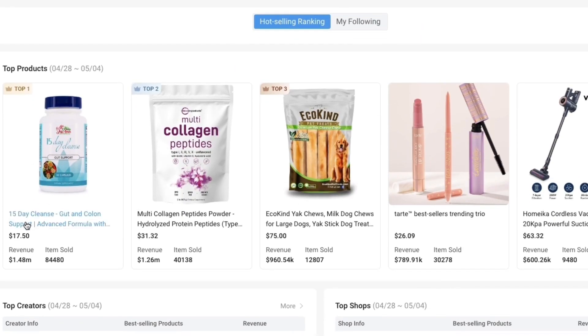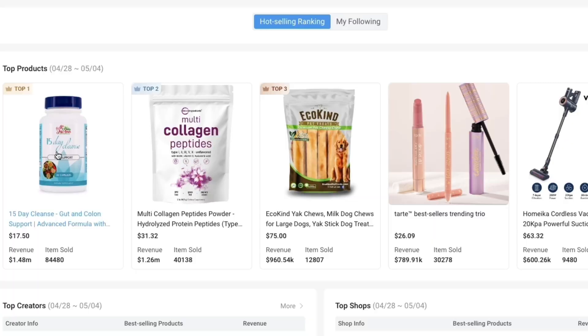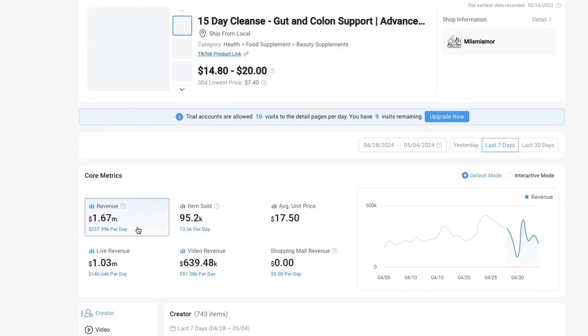You can see this product right here, a 15 day cleanse, some kind of supplement. This has been sold 84,480 times with a revenue of nearly one and a half million dollars. If you click on that product you will see this. You can see the selling price and the core metrics.